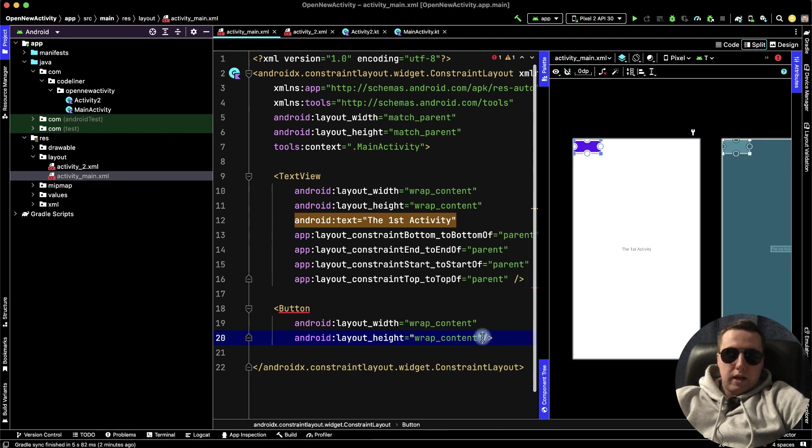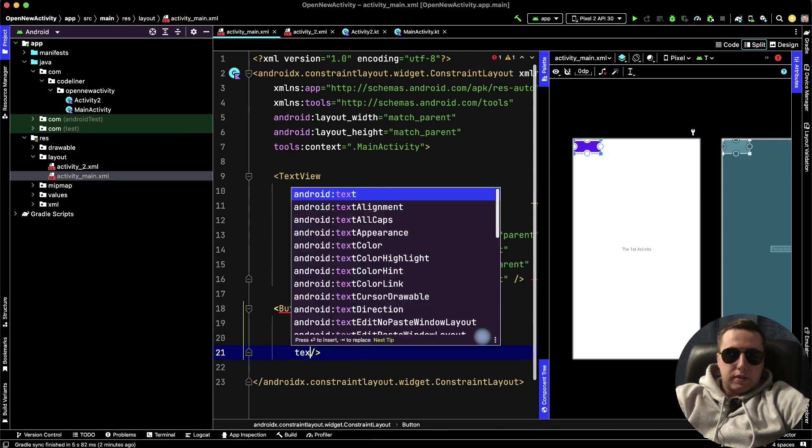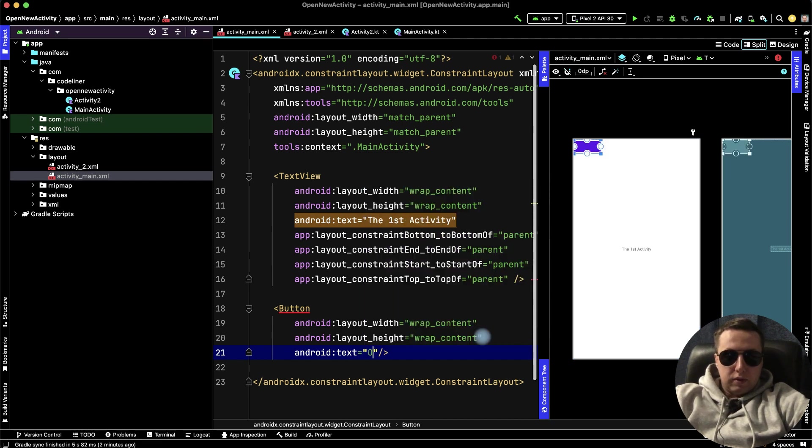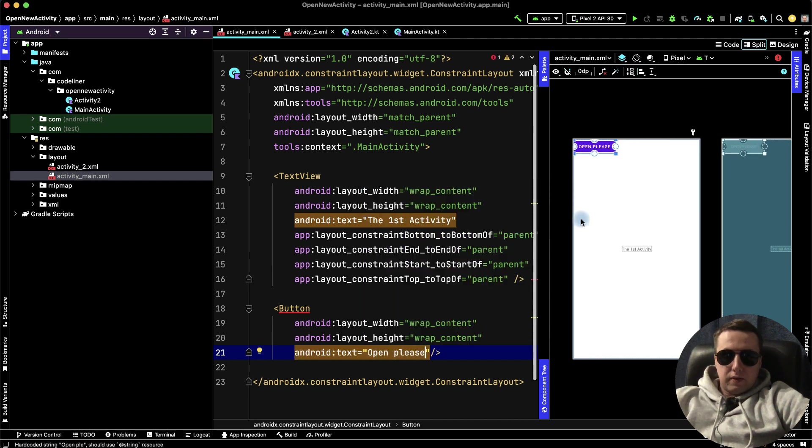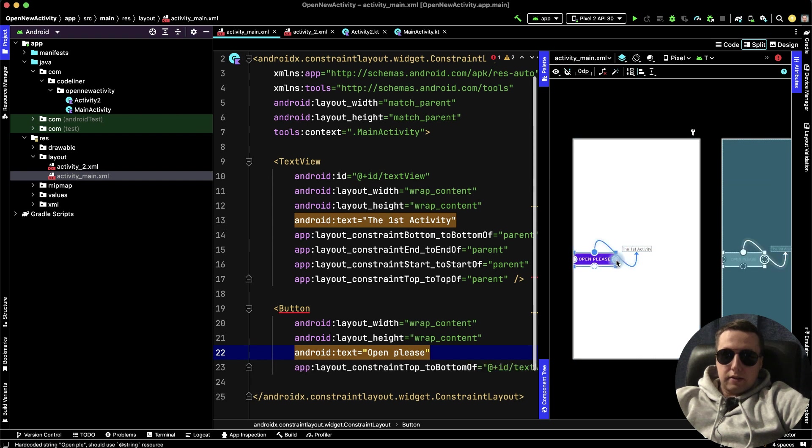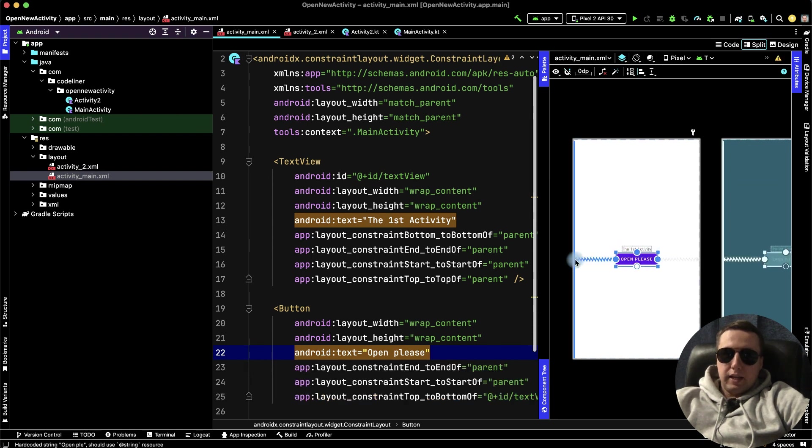Then let's add the text to our button. For example, it will be open please. Then constraint under our text, and let's enter it. That's okay.